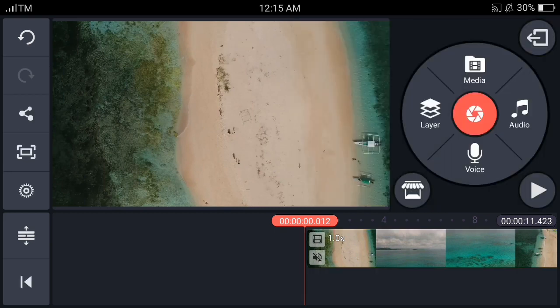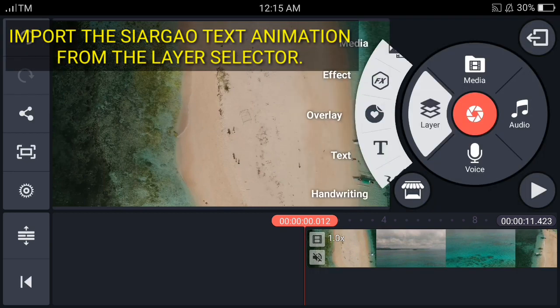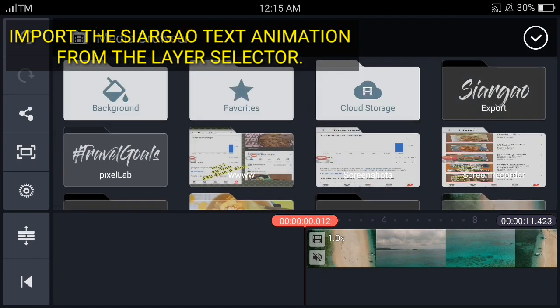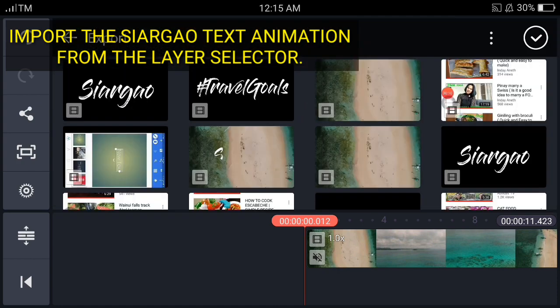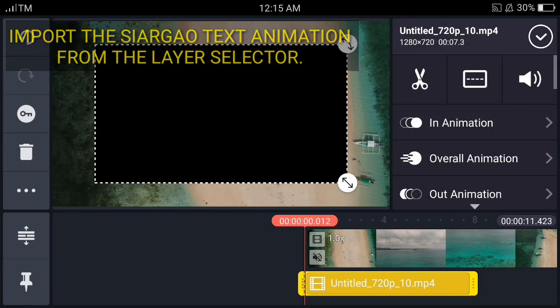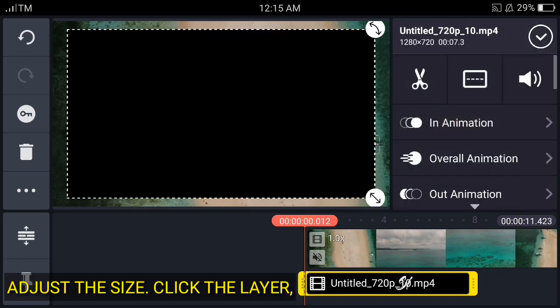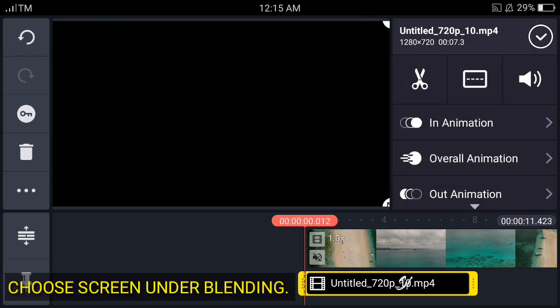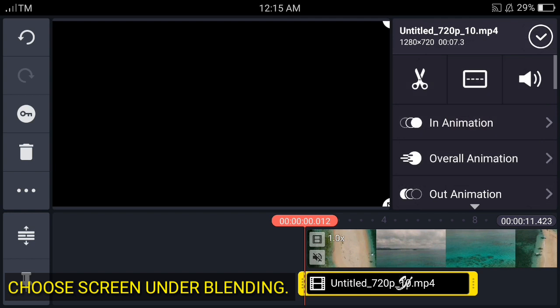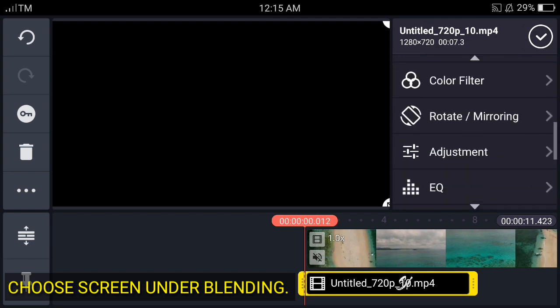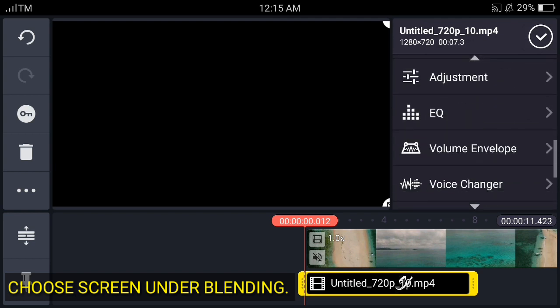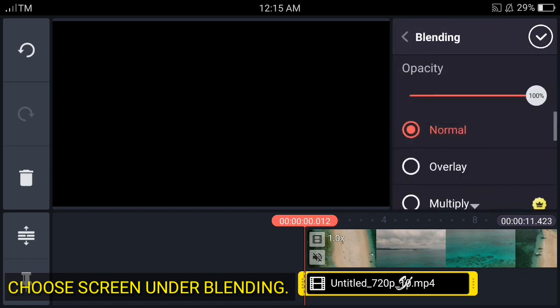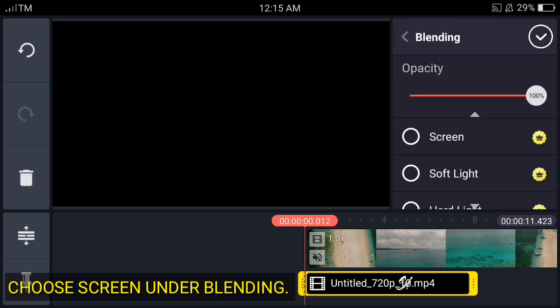And I'll add a layer for the letterings that we have, the Siargao. So add and choose the blending options. Click that one and choose the blending here and choose screen.